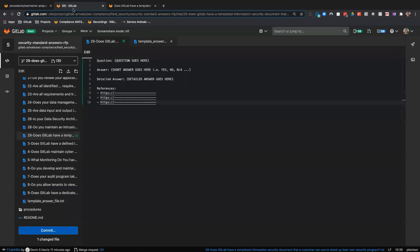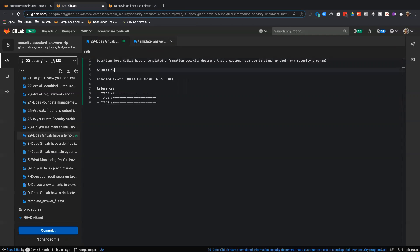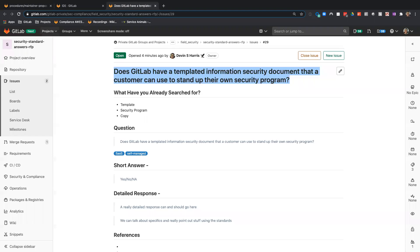The next thing we're going to do is replace these square brackets with the question. The short answer to this question is no. But I developed a good detailed response this morning, so I'm going to copy that from my text editor and paste it in.